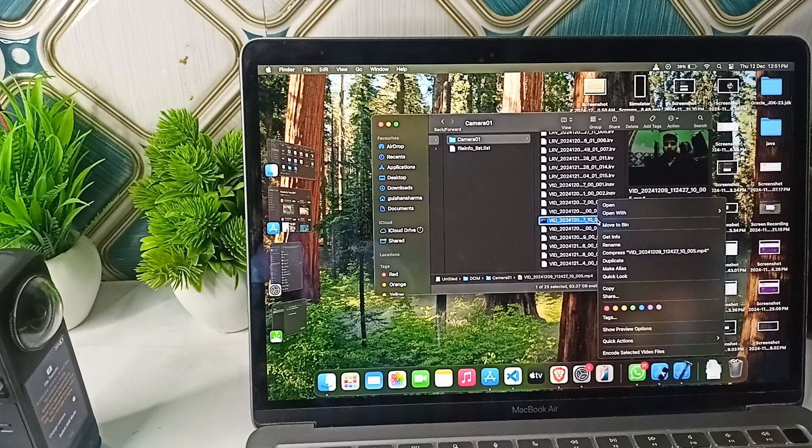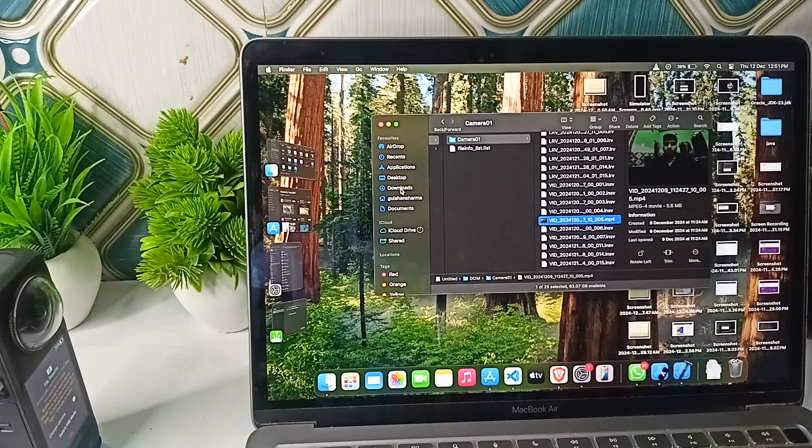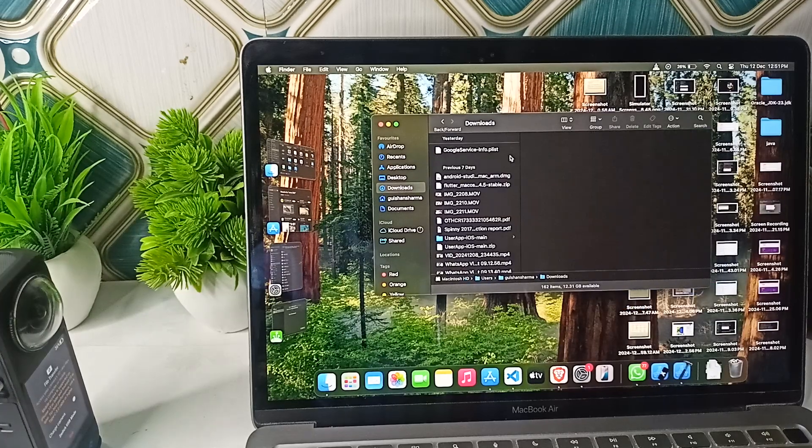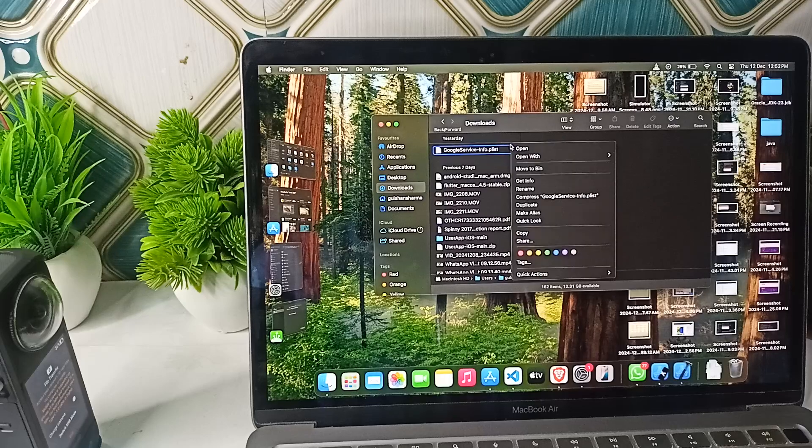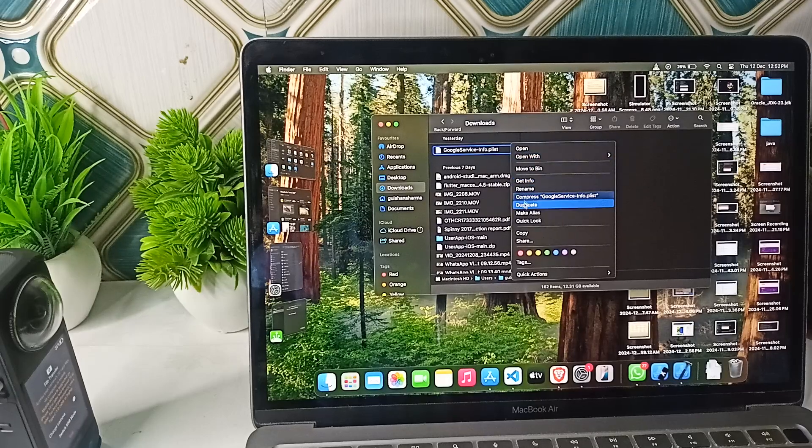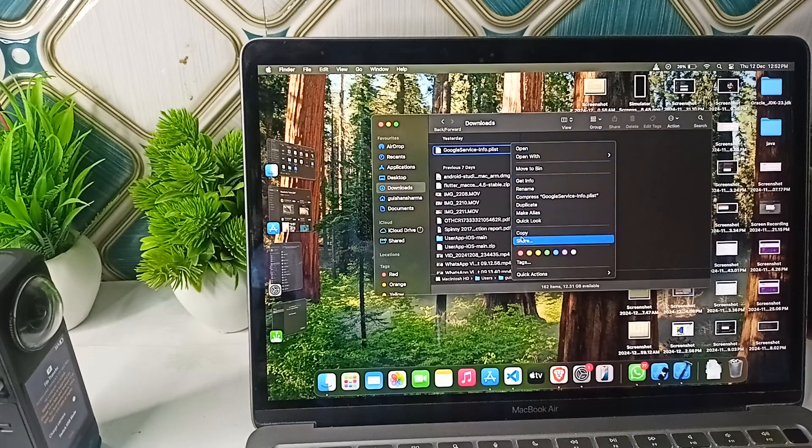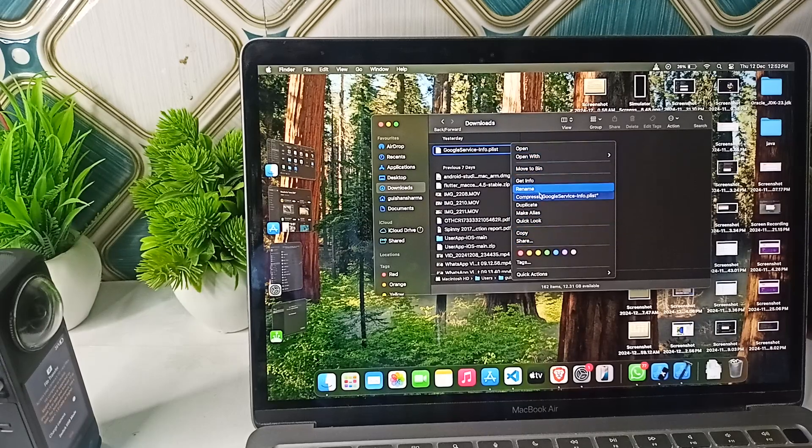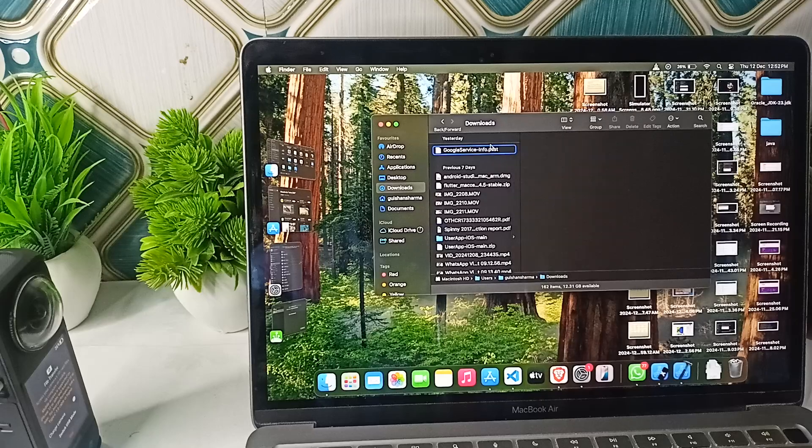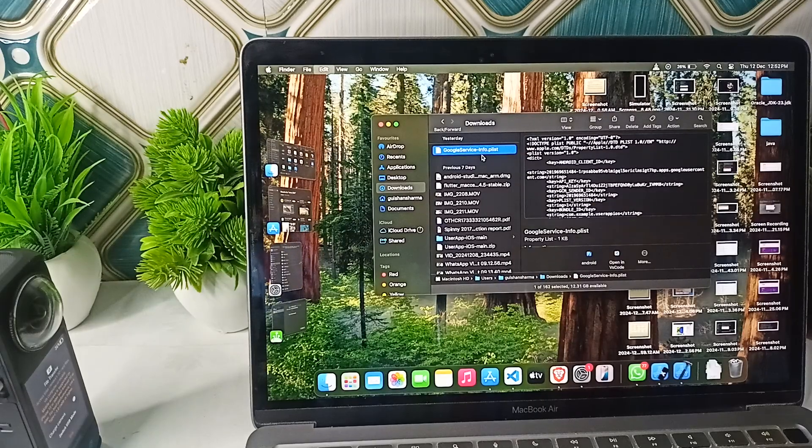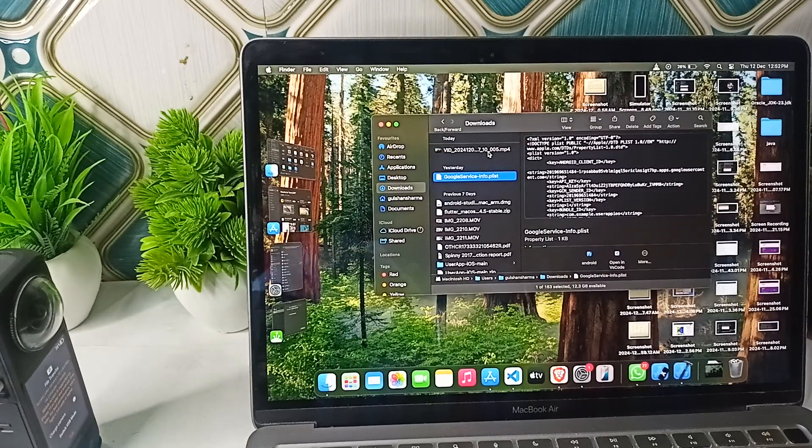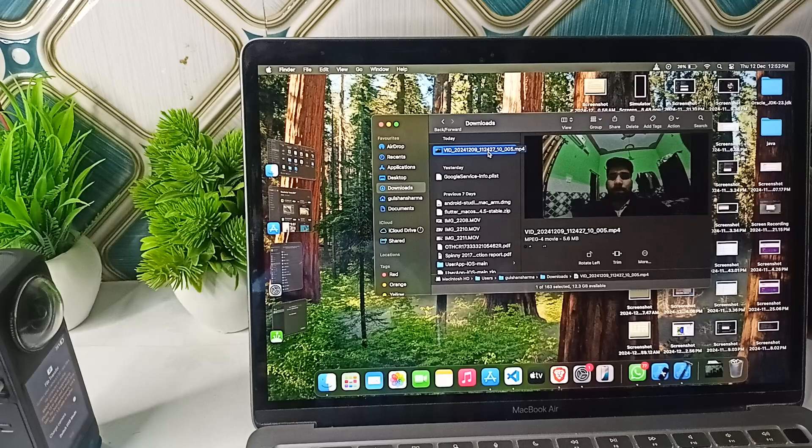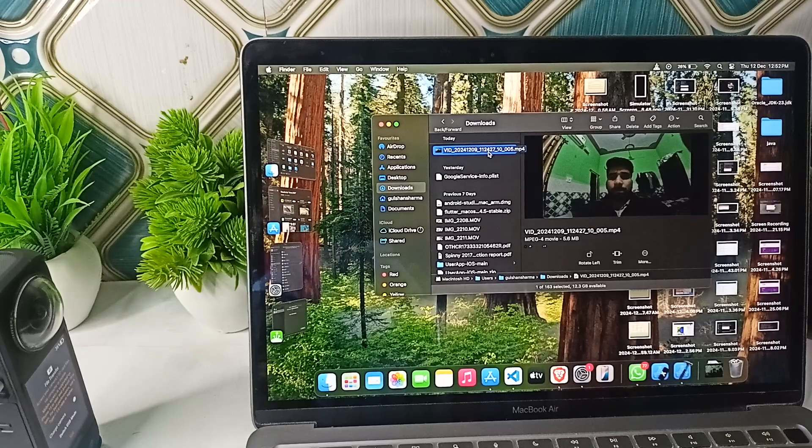Then you can download the video or copy it, and then paste it anywhere you want. After that, once you paste it here, you can paste it directly using Control V. Now the video will be pasted here.